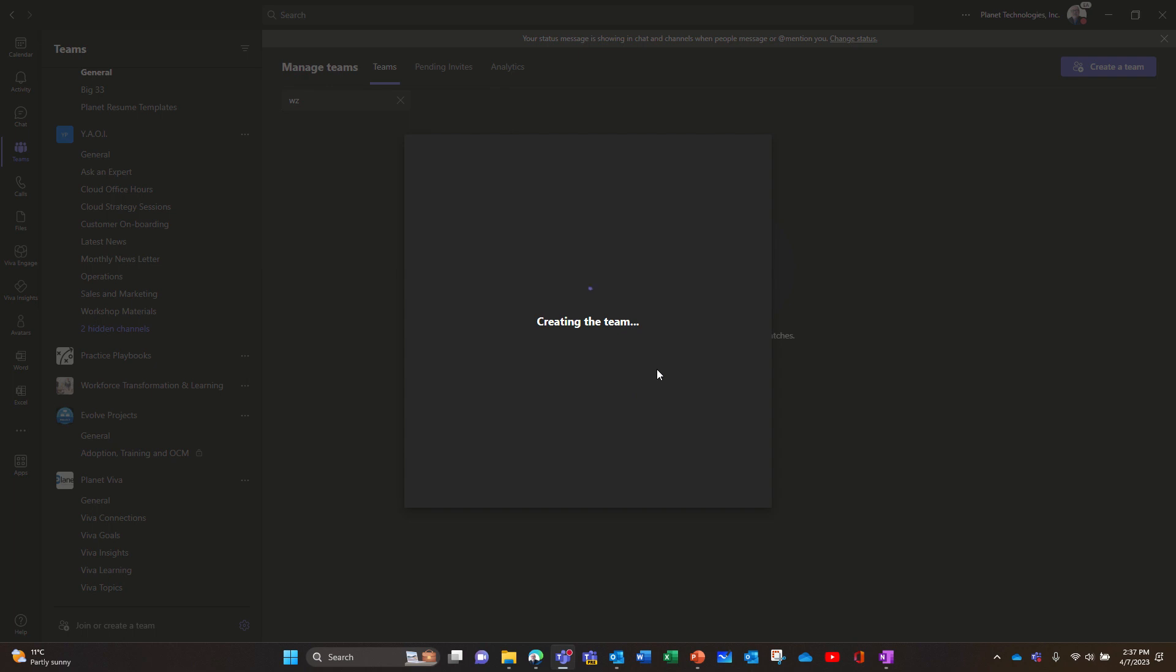Next, last time I did that I had an error message, so we'll see if we still have the message. But the team was created, so it was a little bit surprising, but let's see what it does.